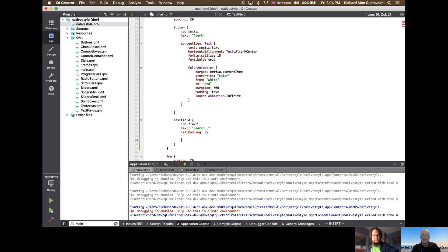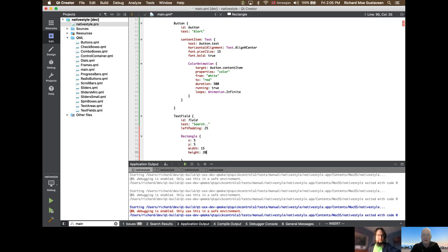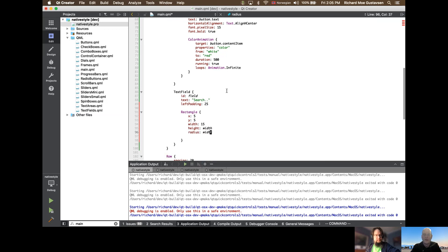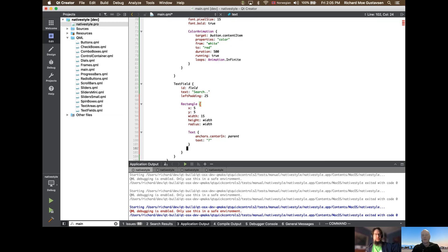Your strategy with customizing controls is to compose different Quick elements together and use the existing rich set of functionality, building on top of that. Let's continue the component — I want to create the magnifier glass. For simplicity in this demo, I'll create a little rounded rectangle and put a question mark inside it. I create a rectangle, place it a little bit inside the text field, with width and height of 15 and the same radius — a little rounded rectangle. Inside it, I create text with a question mark centered inside the parent.